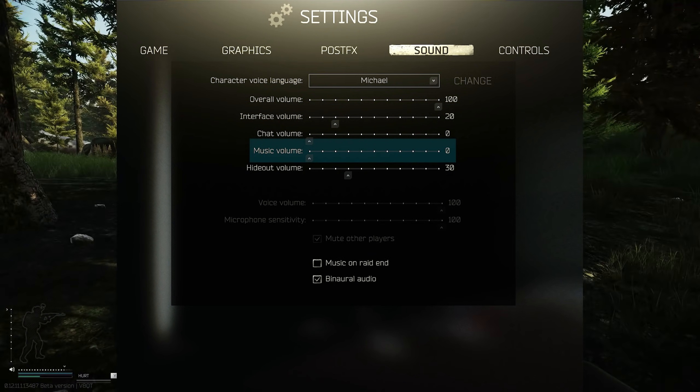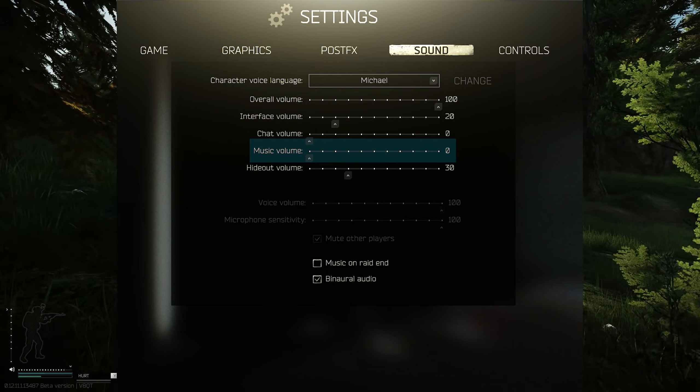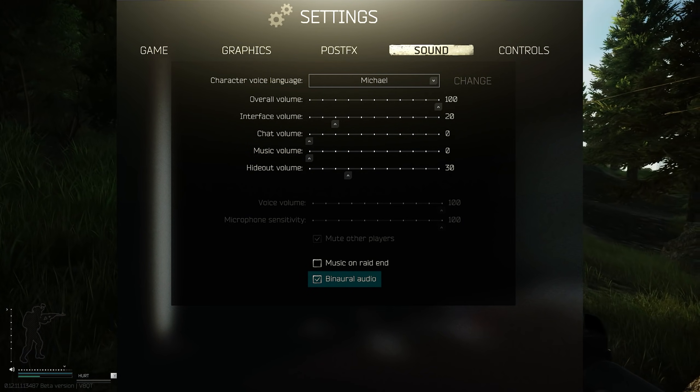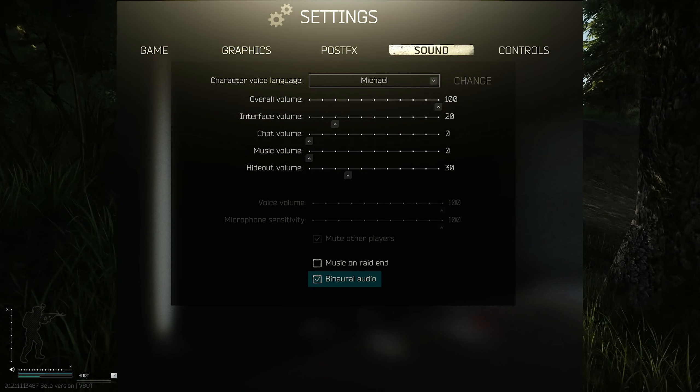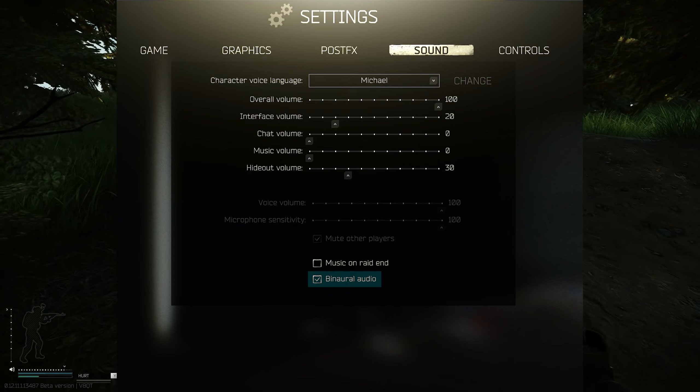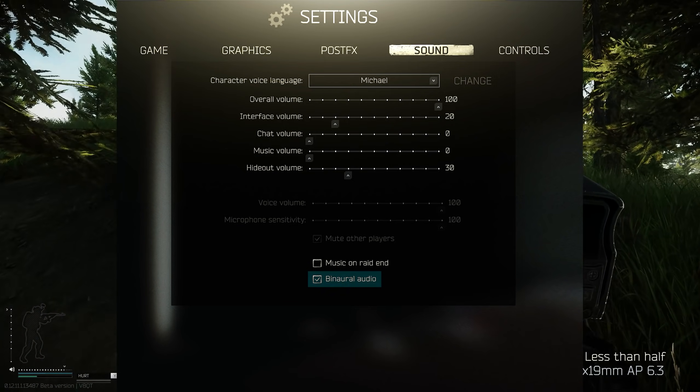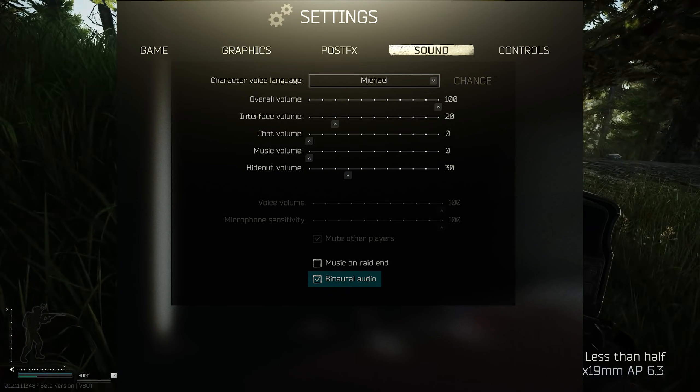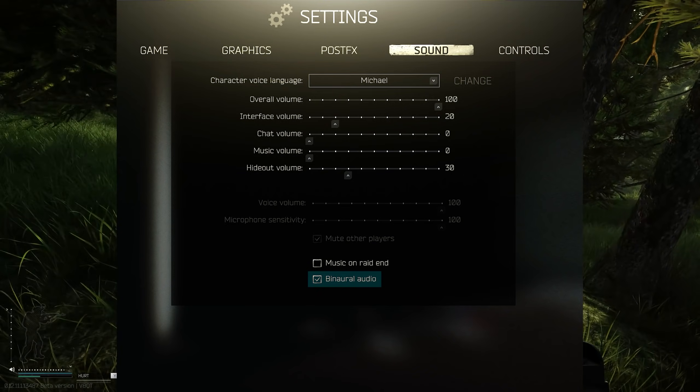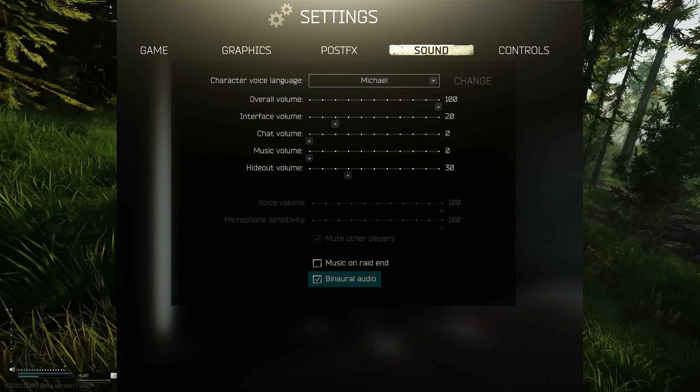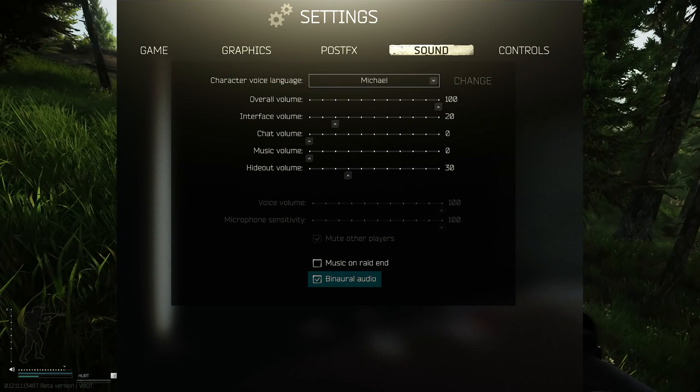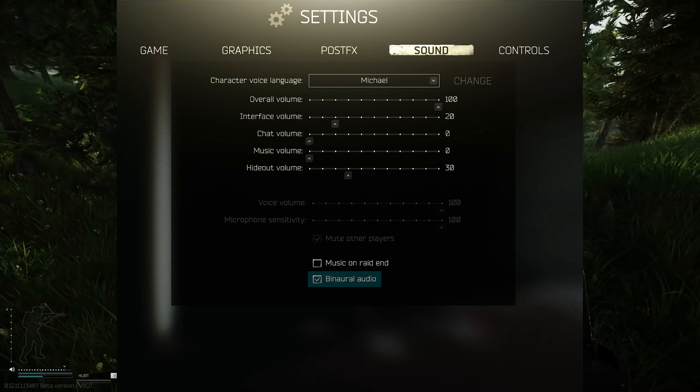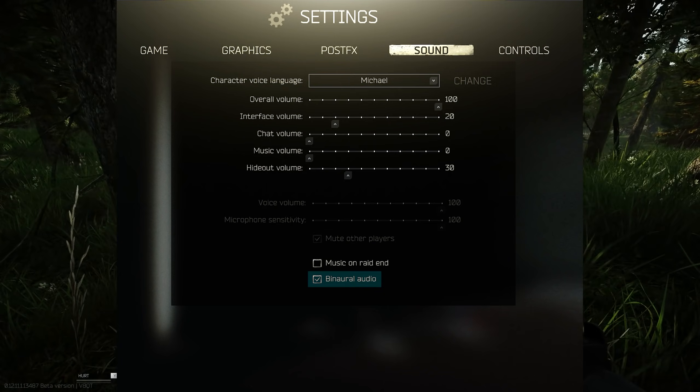The only other thing that I recommend you do is turn binaural audio on - that is basically Steam Audio. It gives a lot better directional audio and it's constantly improving, so make sure you have that ticked, get used to that, get used to the feel of that, and as it improves more you'll be more comfortable with it.